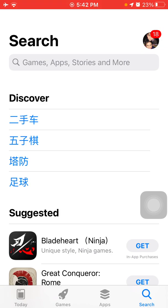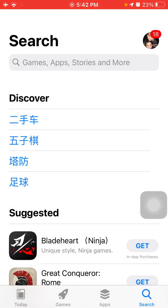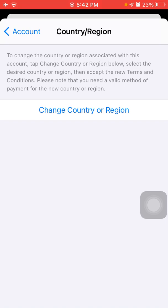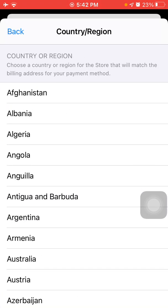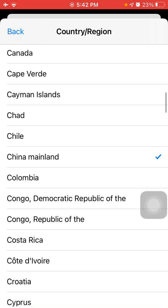Tap on your profile icon to access your Apple ID. Now tap 'Country or Region', then tap again 'Change Country or Region', and choose from the list 'China Mainland'.